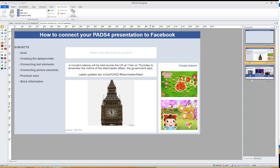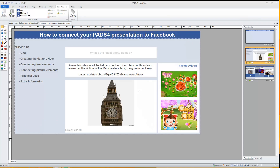All you have to do is connect to the work they already made and posted. The goal of this video is to show you the following: one, how to connect PathFor to Facebook; two, show practical use of PathFor connected to Facebook; three, provide you with extra information. At the end of the video you will have an idea how to combine your PathFor presentation with Facebook, and you might be able to create a presentation that looks something like this.